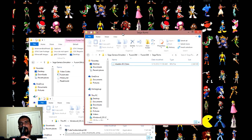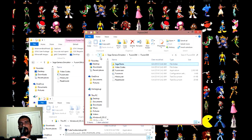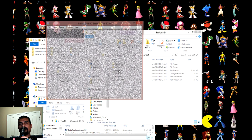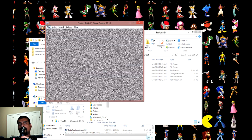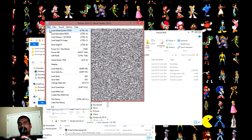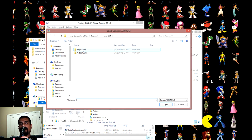Now you can go back to your Fusion emulator and start the game. Just go to Load Genesis, look for that file, and double-click. Then your game will start.